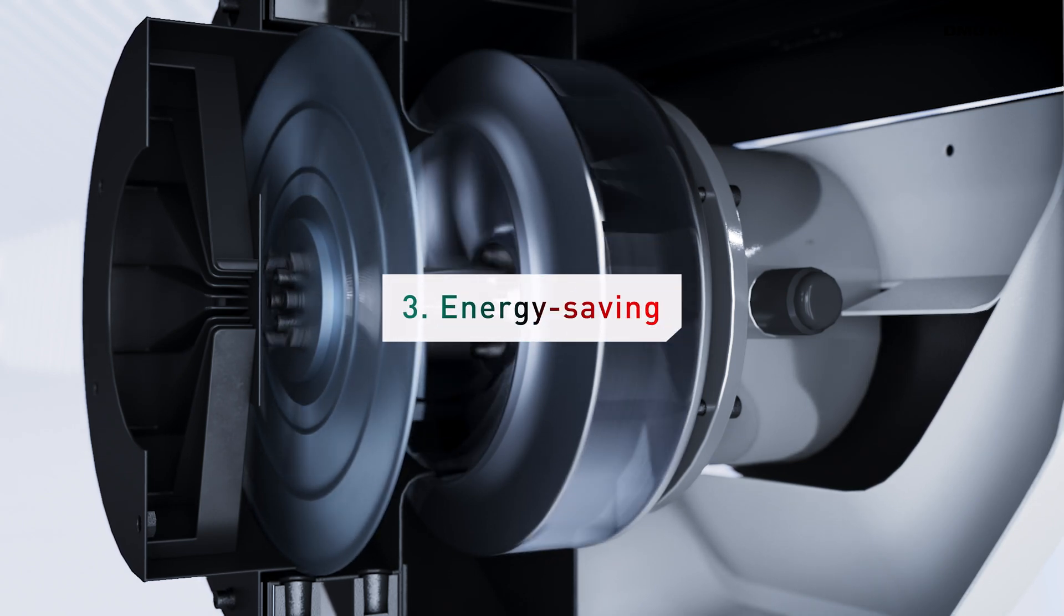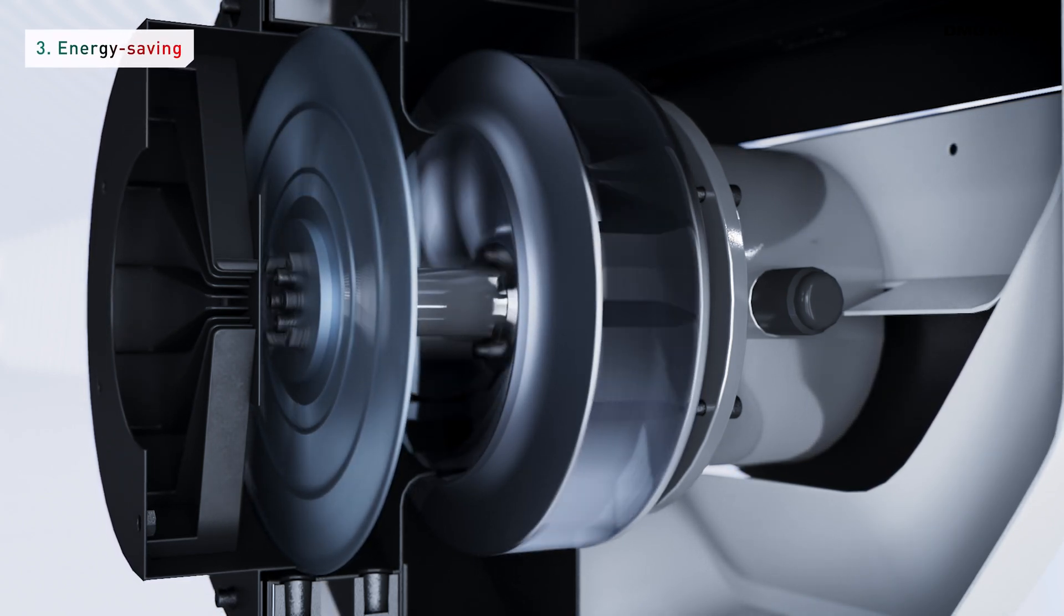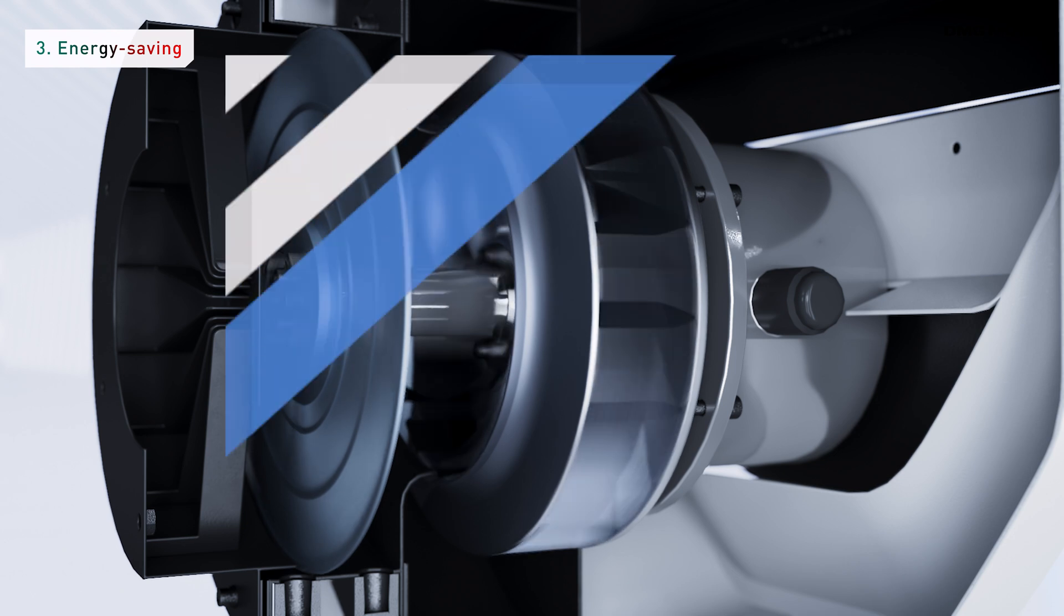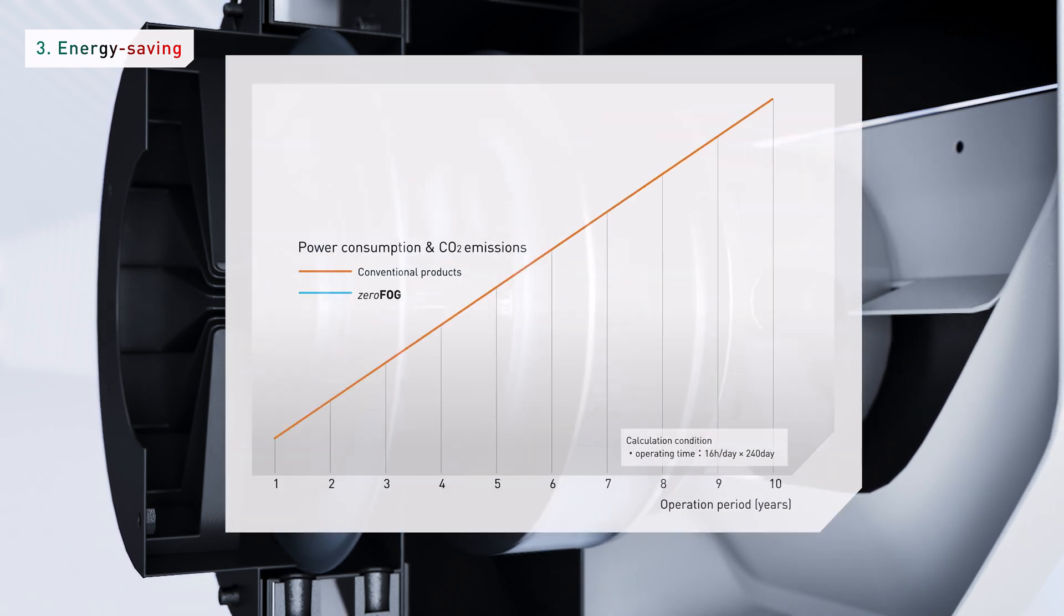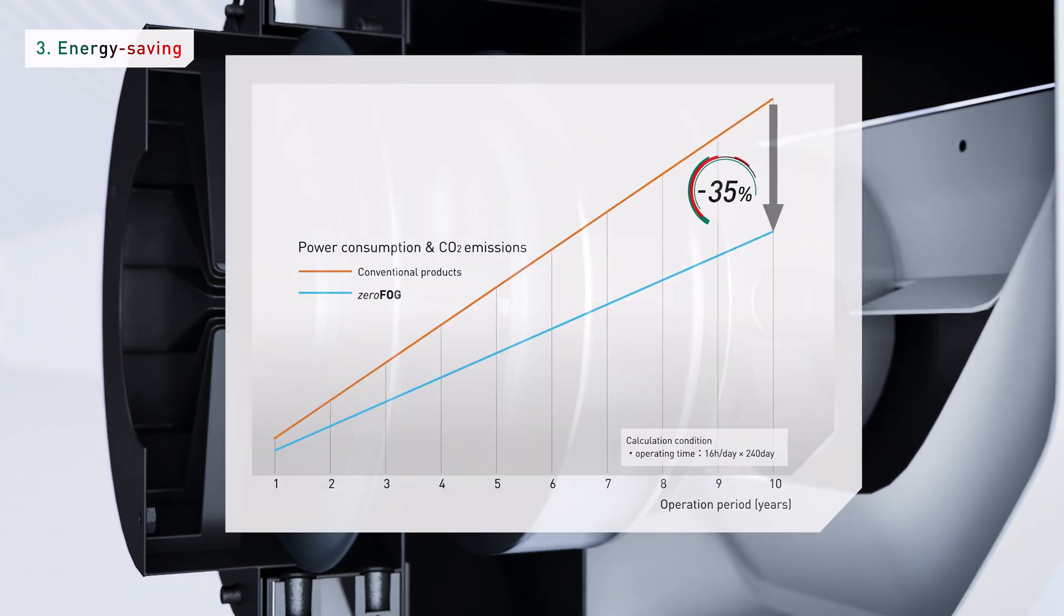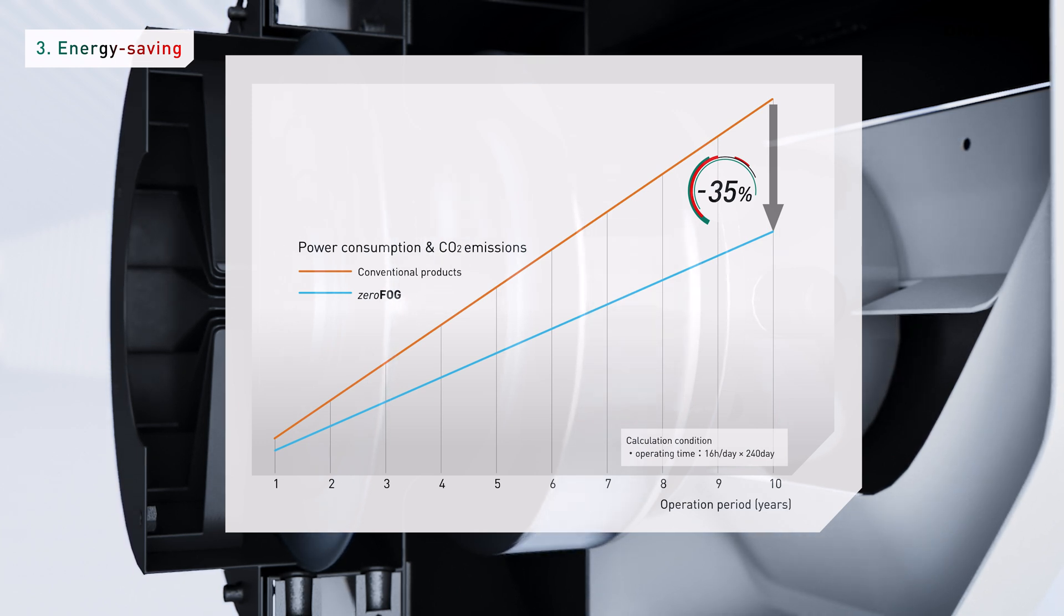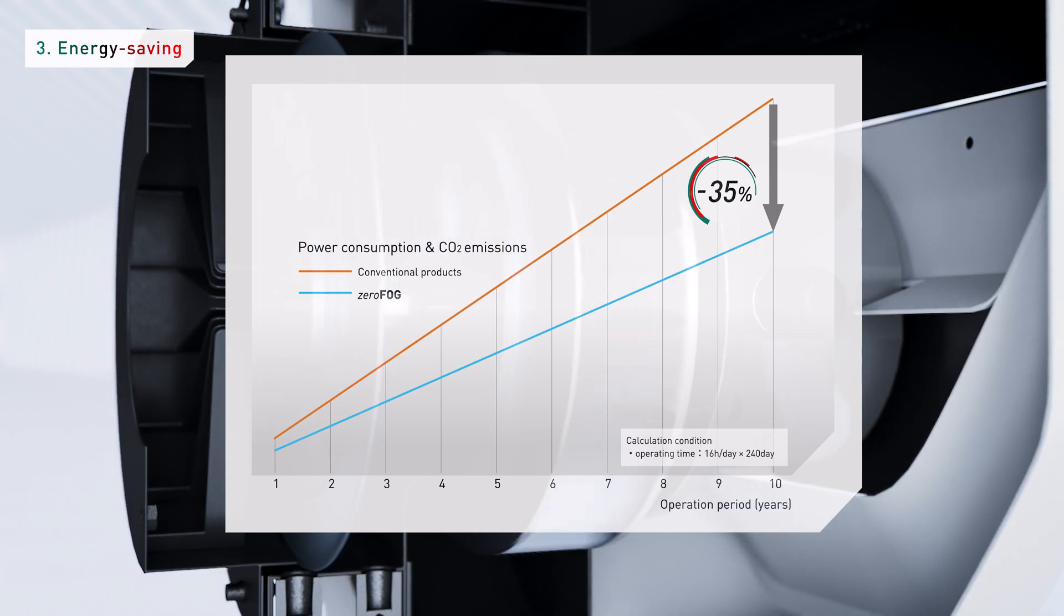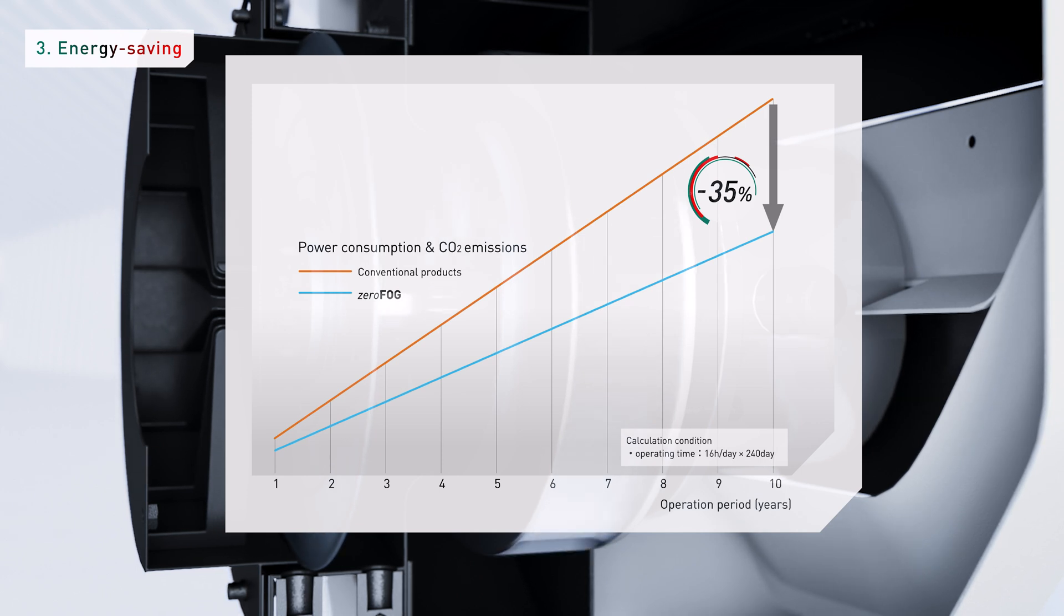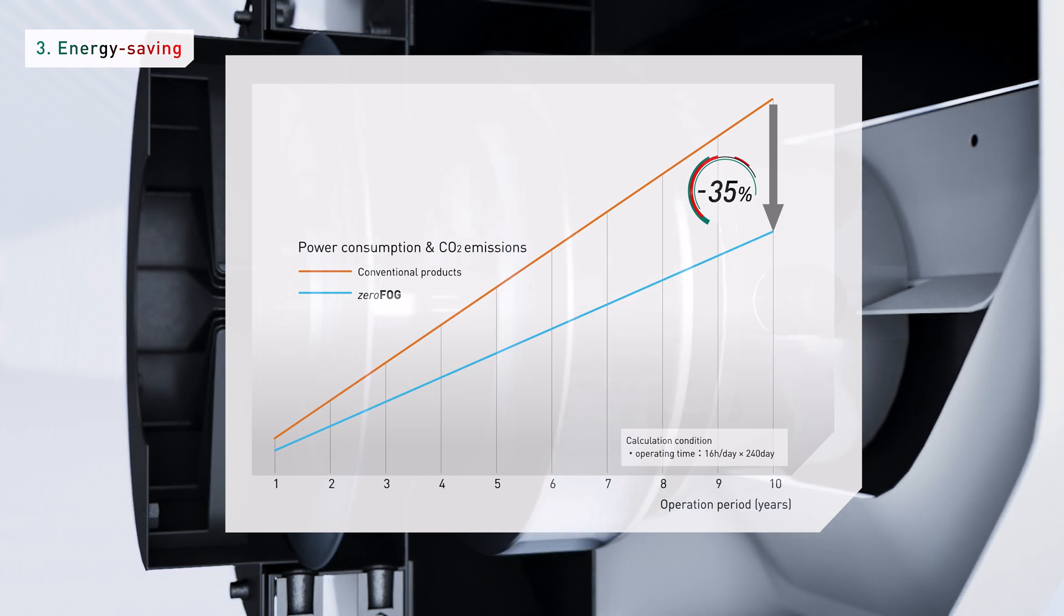There's a built-in high-efficiency PM motor and an impeller-shaped fan. Power consumption and CO2 emissions are greatly reduced by more than 35% compared to conventional filters. This provides significant savings on long-term running costs after installation.